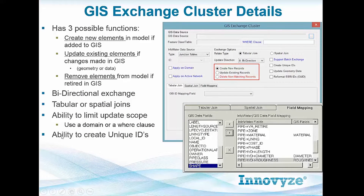You also have the ability to create unique IDs. If your GIS dataset does not have unique IDs that you can use in the model, check this box and have it recreate unique IDs so that everything is unique.